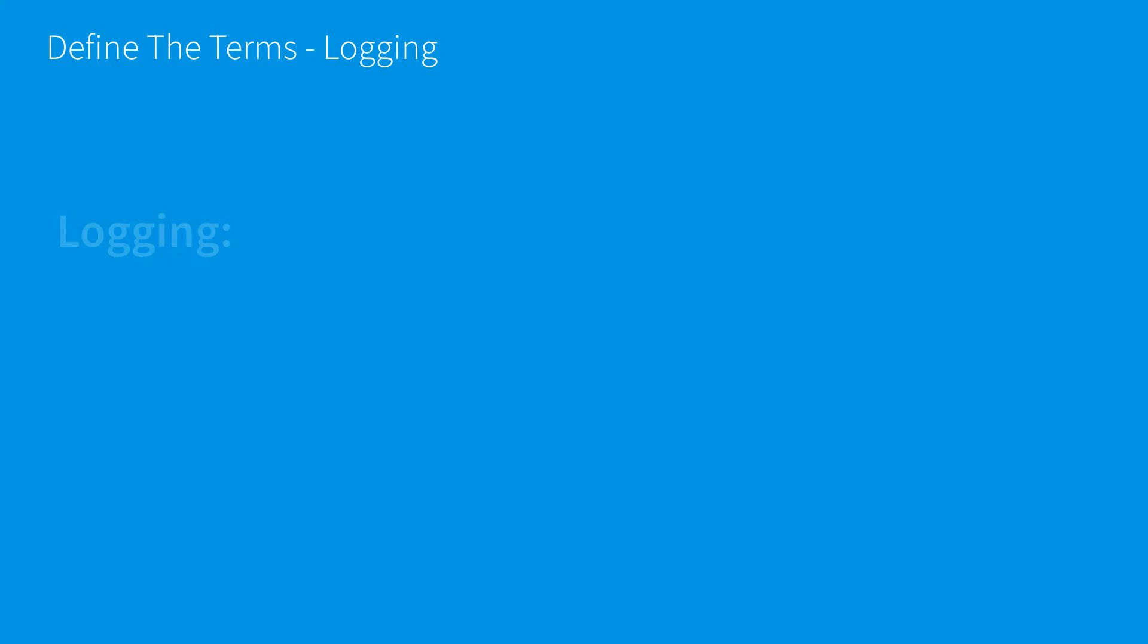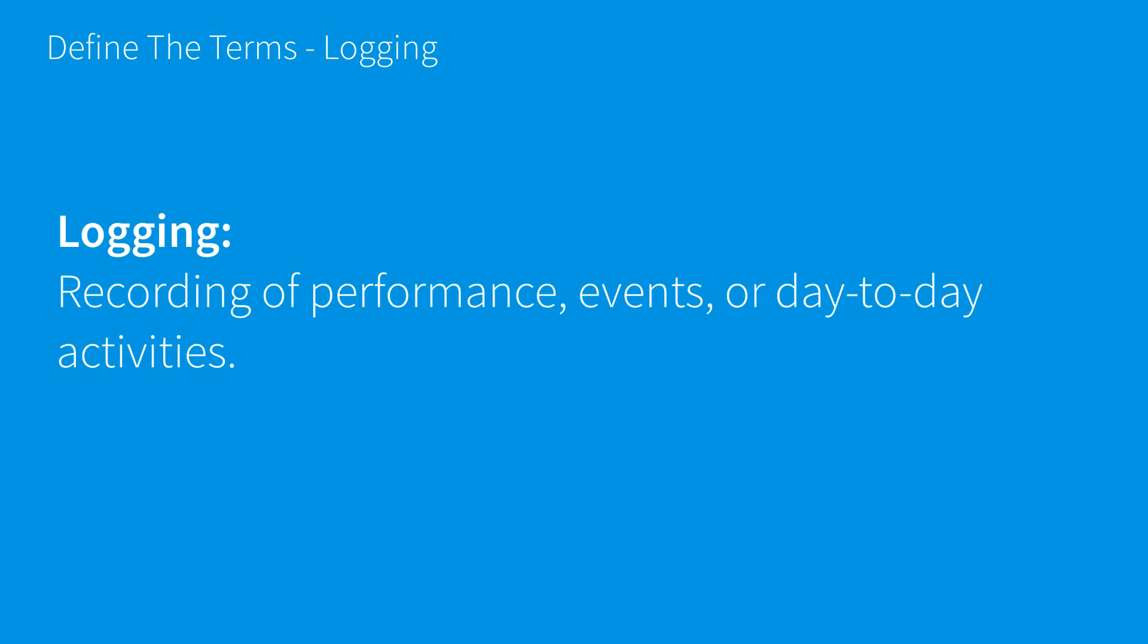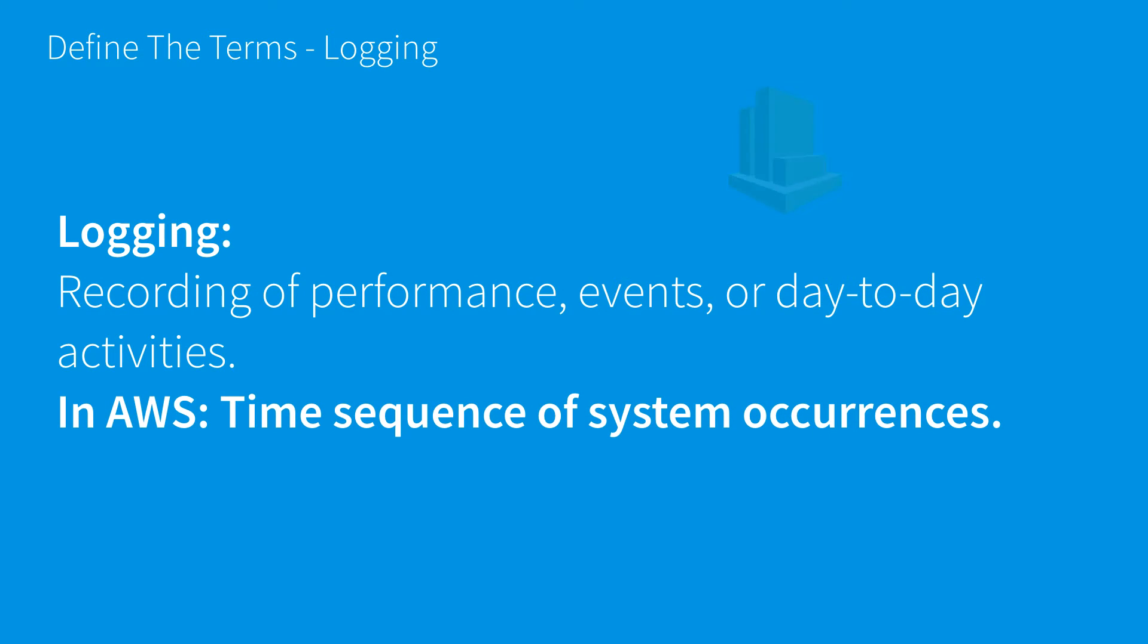Moving on to logging. Logging is the recording of performance events or day-to-day activities. In Amazon Web Services, this means a time sequence of system occurrences, which is very generic.